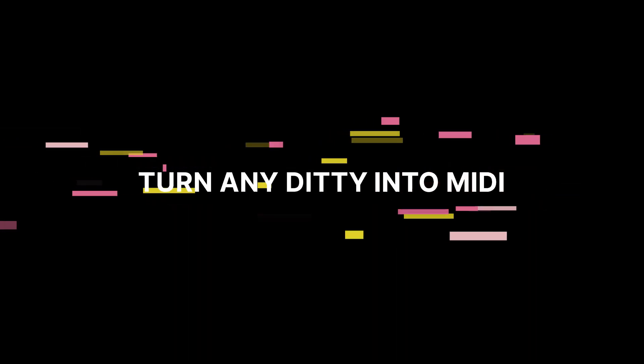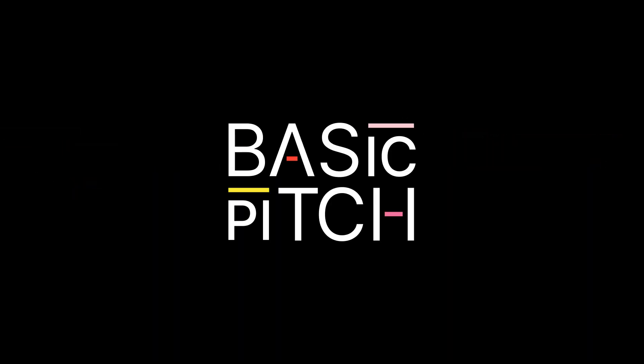Turn anything you play into MIDI. You can find the code on GitHub, and you can try it yourself at basicpitch.io.